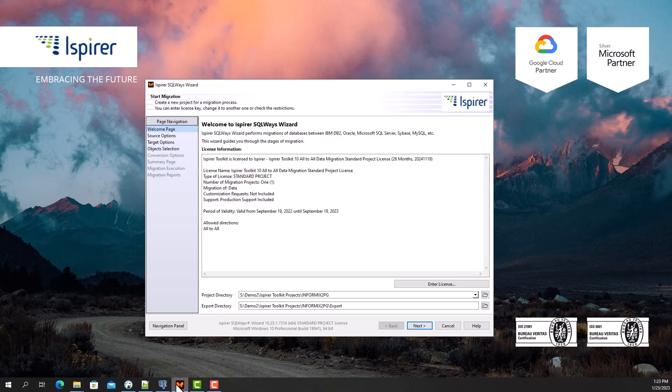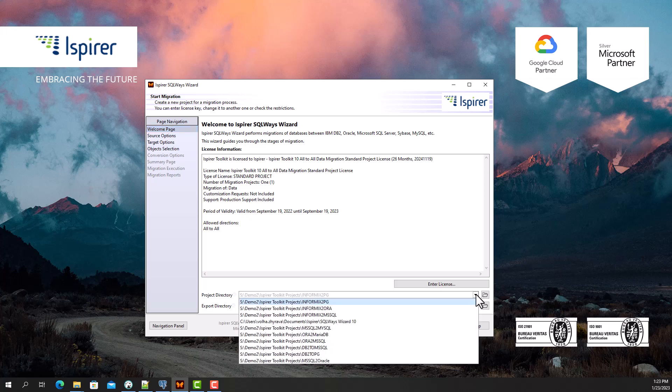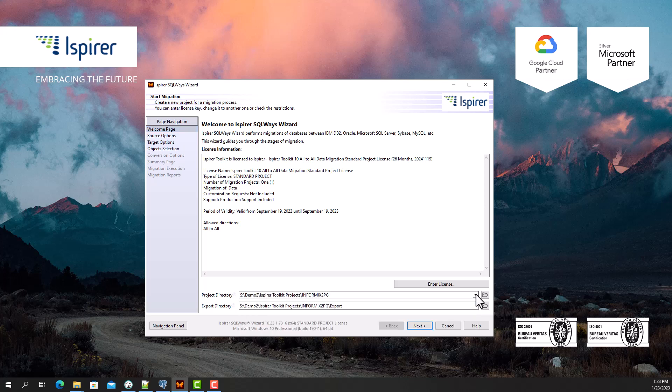First, I need to provide the main project directory and export directory that will be an intermediate repository for the entire migration process and store all the auto-generated files, such as SQL files with converted code, txt files with data, bat, or sh files.